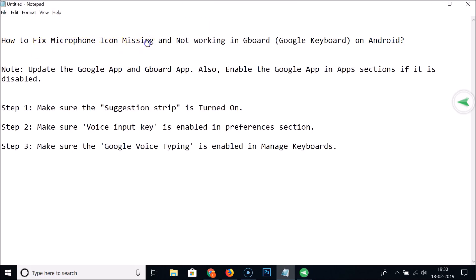In this way you can fix the microphone icon missing and not working in Gboard, that is the Google keyboard, on Android. Thanks for watching — if you like my videos, please support this channel by subscribing. Thanks, bye bye.